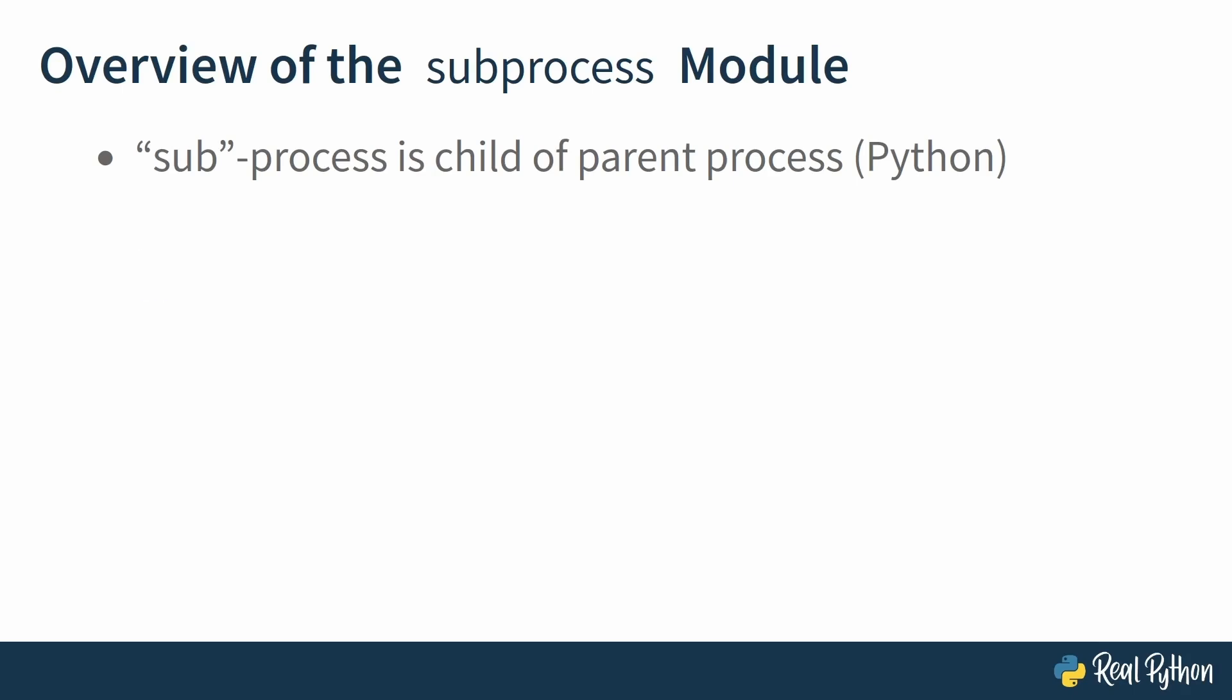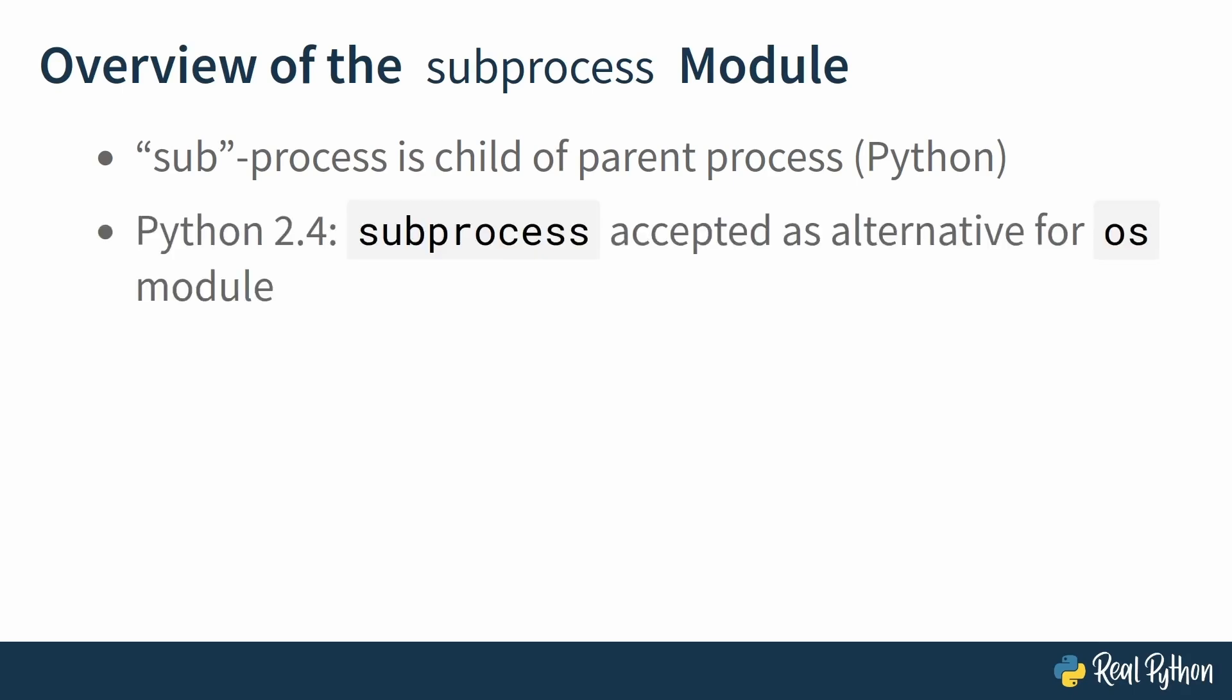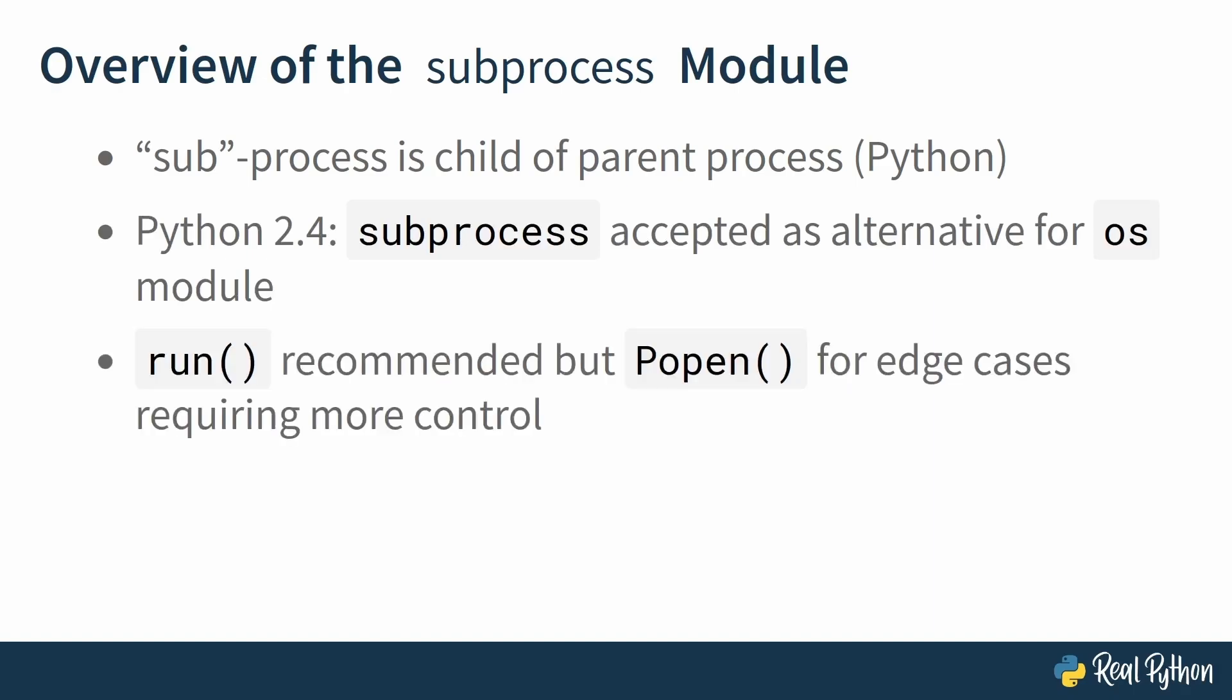Now the subprocess module was originally proposed and accepted for Python 2.4 as an alternative to the os module. The examples in this course were tested with Python 3.10.12, but all you need if you want to code along is Python 3.8 or later. The documentation recommends using run for all cases it can handle.